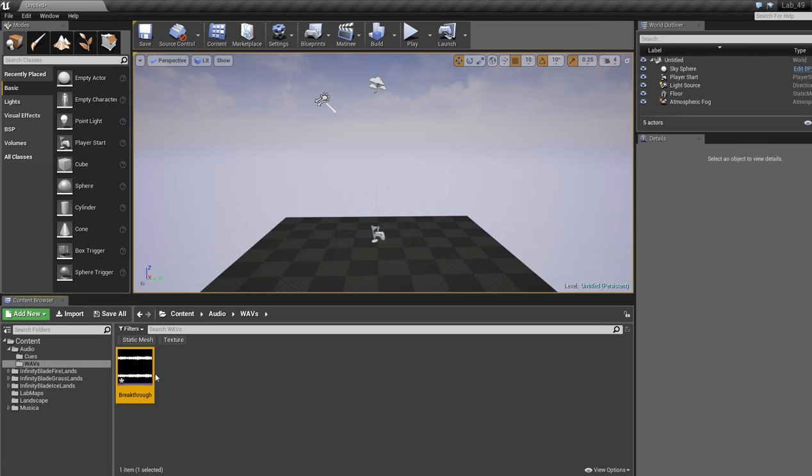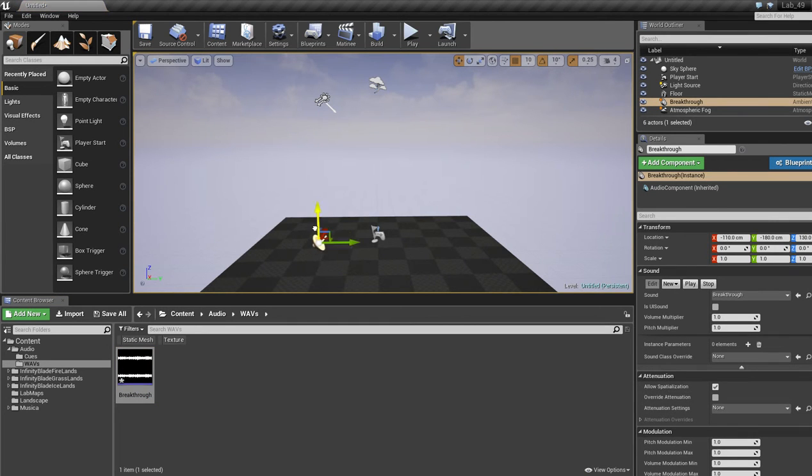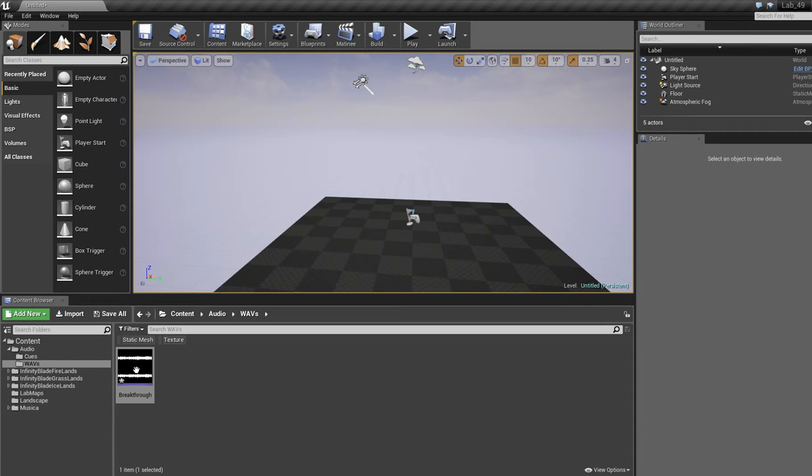And you'll see it imports it in a nice Soundwave file. Now to actually turn this into a Cue, because right now we can just drop that into our world and it will play if we hit play. But that's less than ideal for what we want to do.